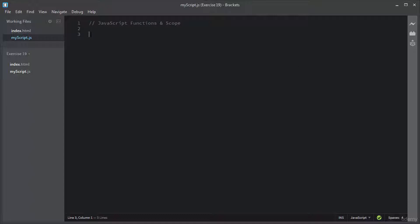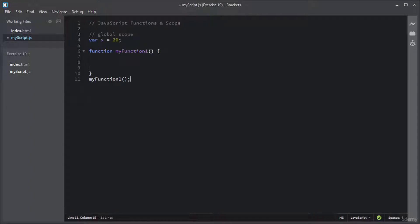Any variable declared outside of a function belongs to global scope and therefore it is accessible from anywhere in your code. All the scripts and functions on your web page can access it.